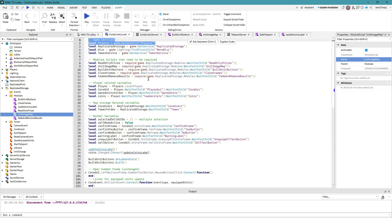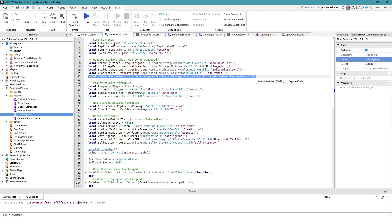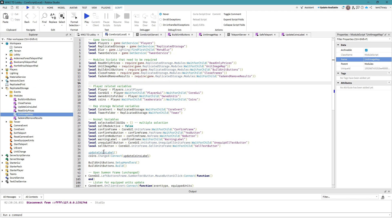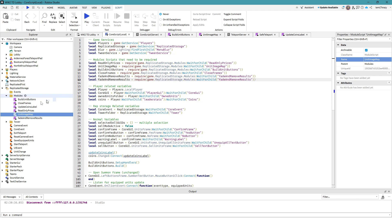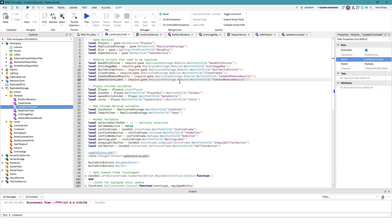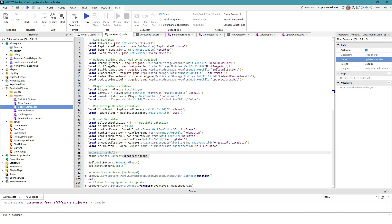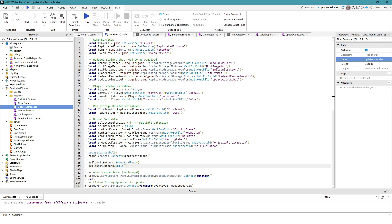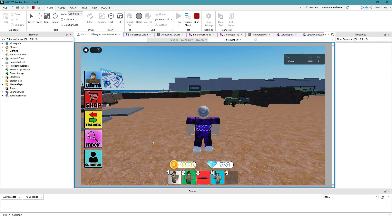The most important part is you need to go back into your core local script and actually require the module, otherwise it won't work. We fix the blue squiggles there by pasting in the require line and copying in the name 'UpdateCoinsLabel' with a capital U to stay consistent. Now everything should be working.